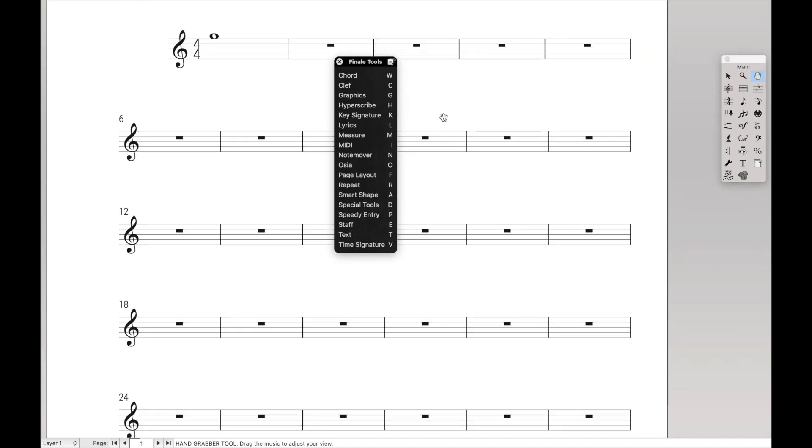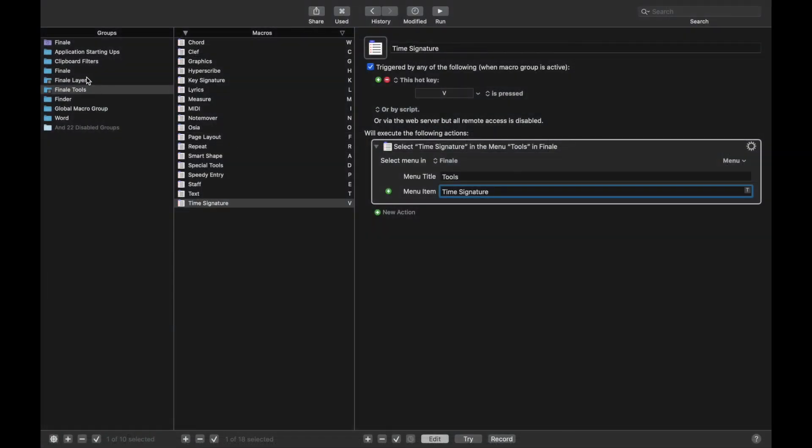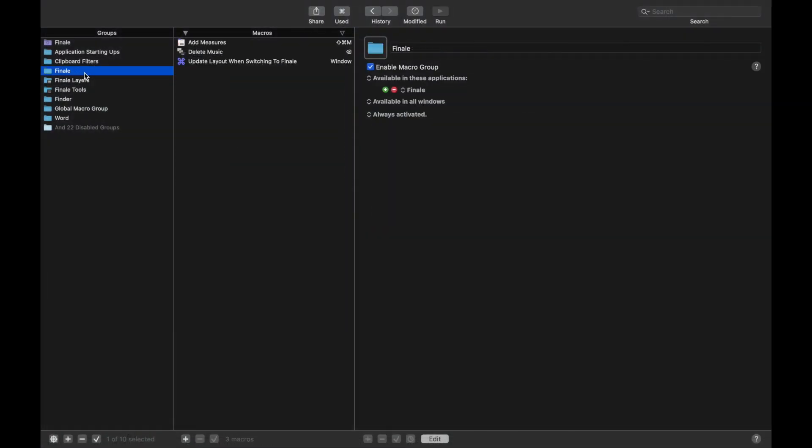there are three main tools that I do not have in this palette. Those being the Expression tool, the Articulation tool, and Simple Entry. That's because I use those three tools so much, it's just faster for me to not include them in the Finale Tools palette. Instead, I include those in the normal Finale palette. Remember,